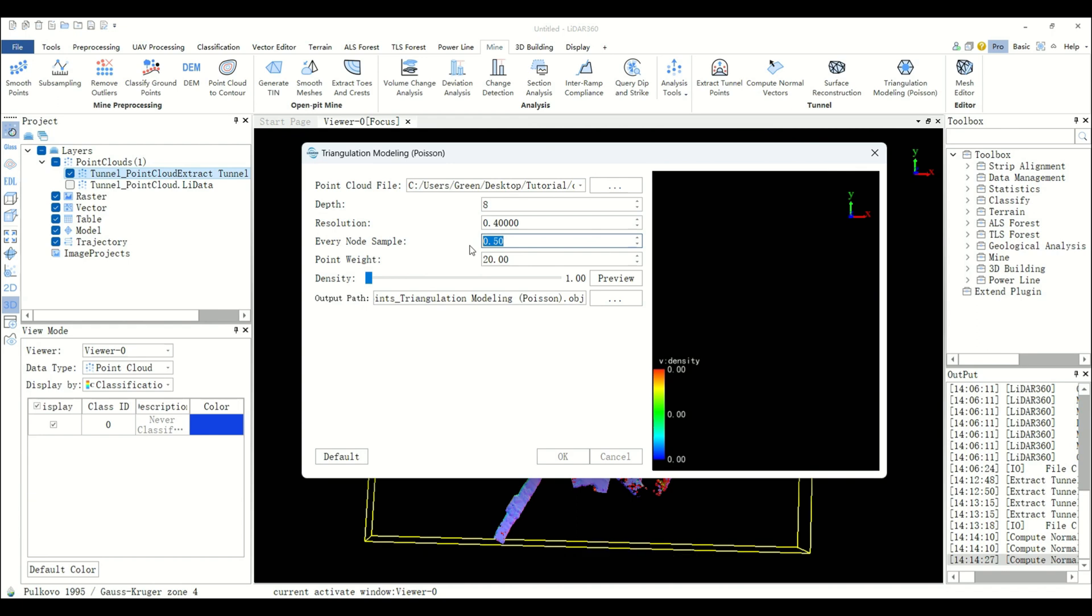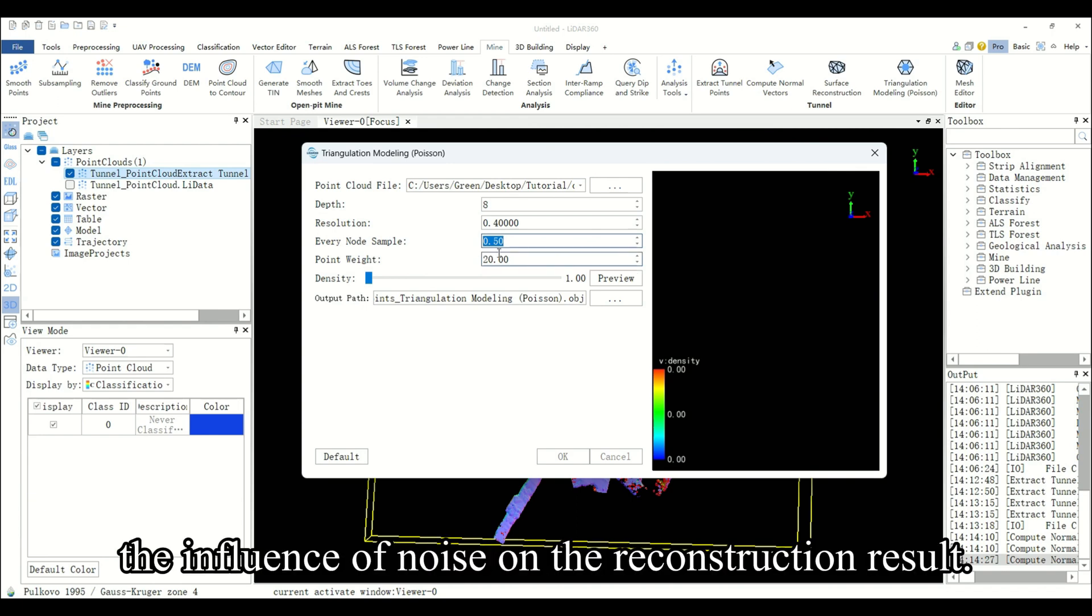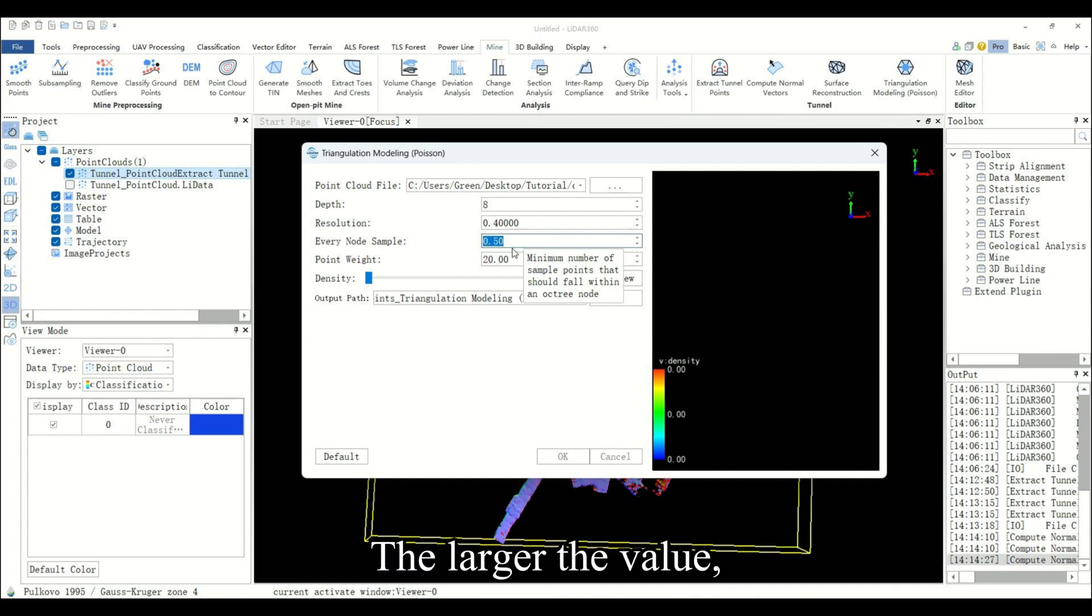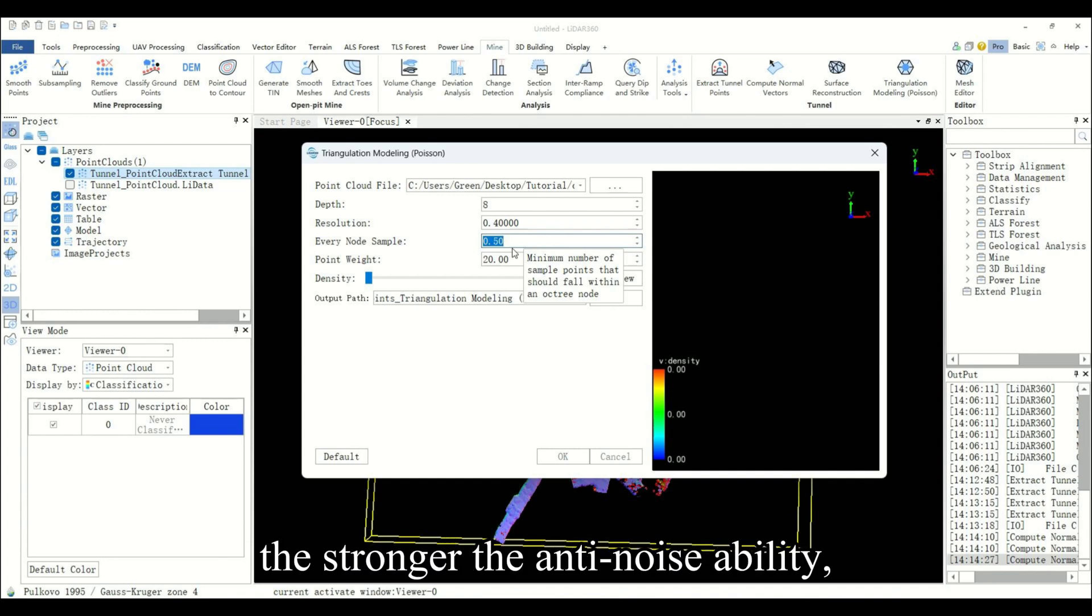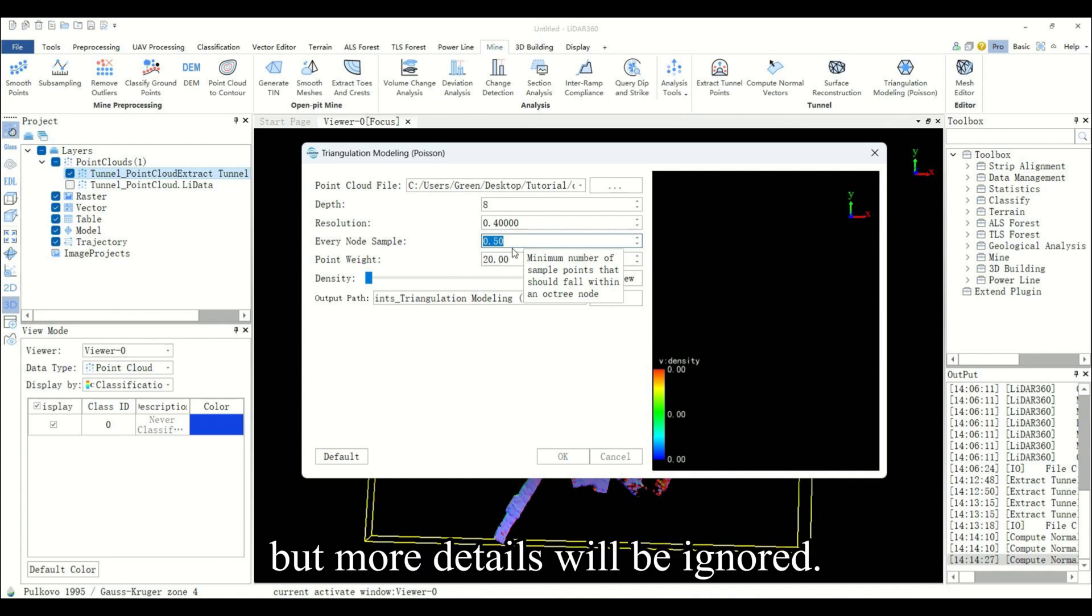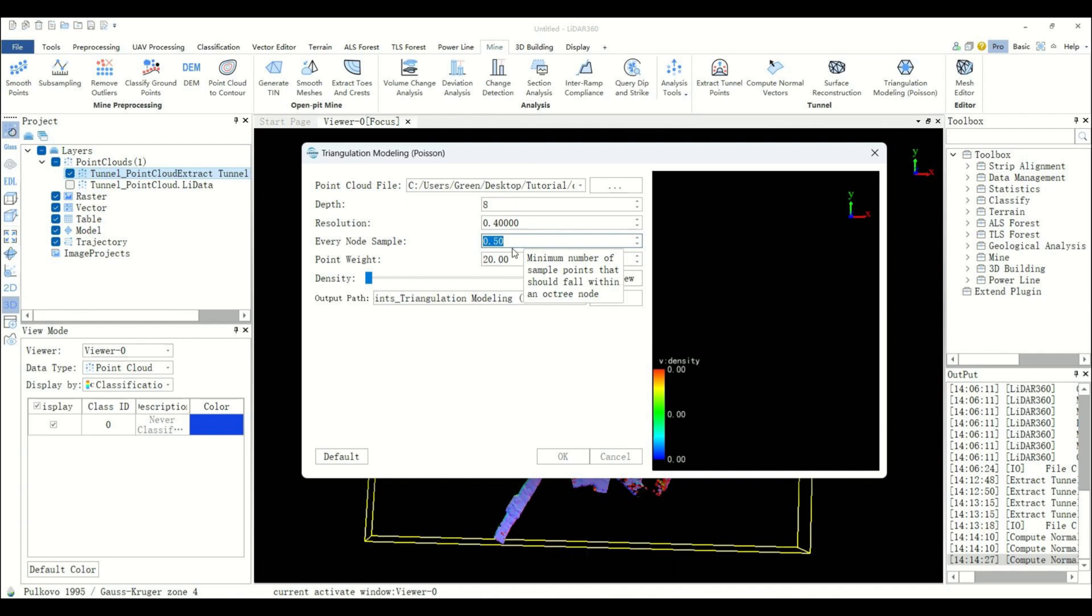Every node sample is used to weaken the influence of noise on the reconstruction result. The larger the value, the stronger the anti-noise ability, but more details will be ignored. Set to 0.5.